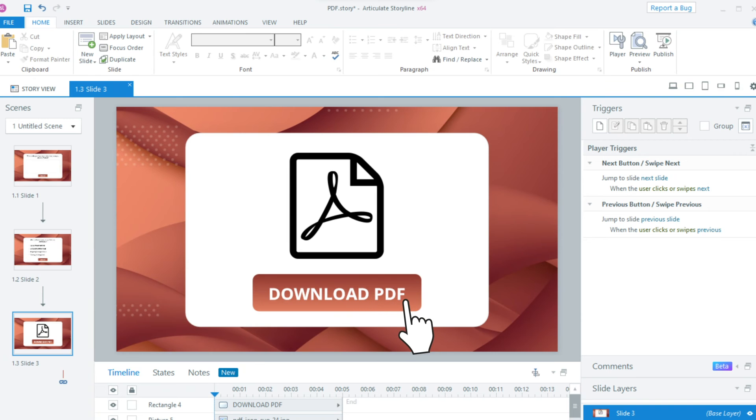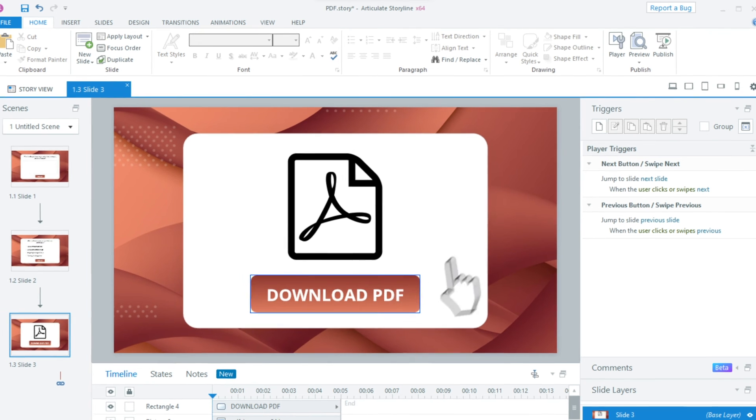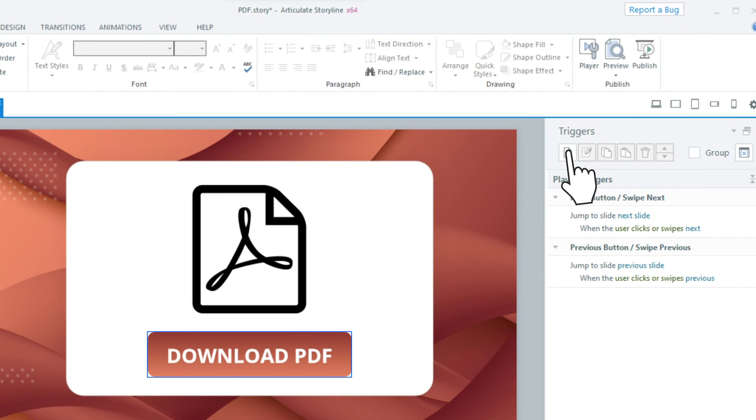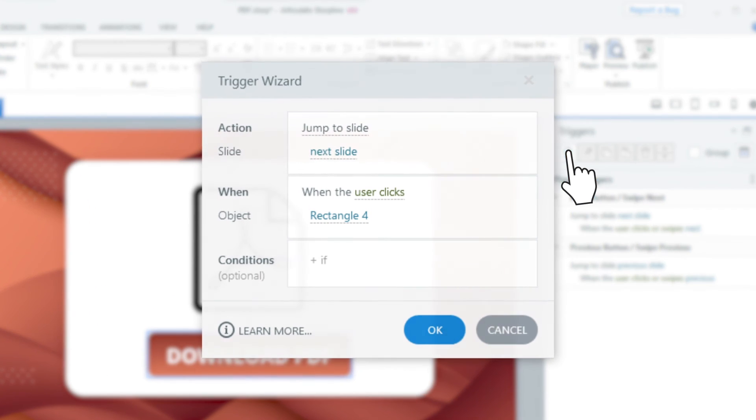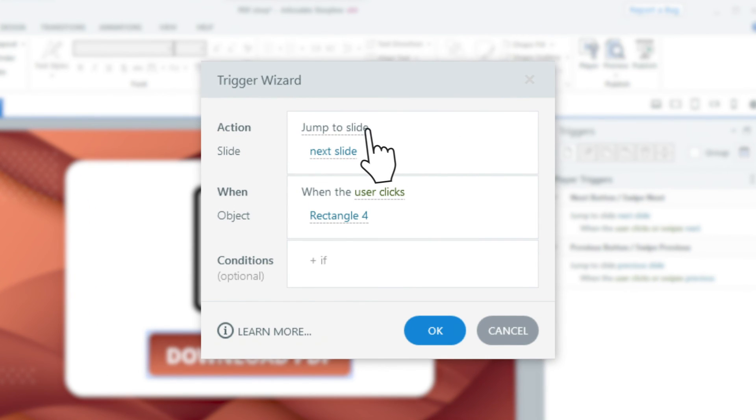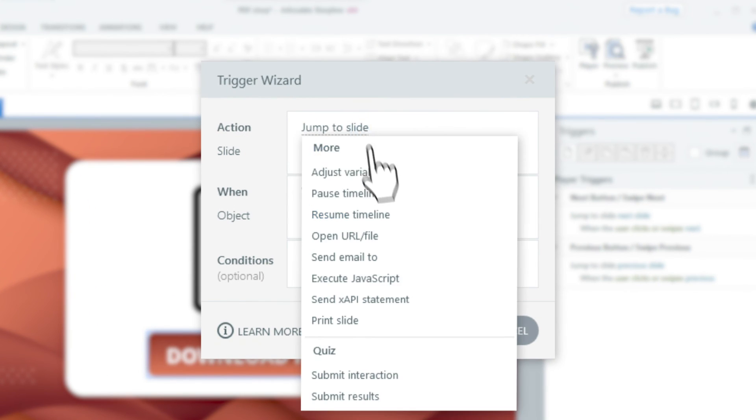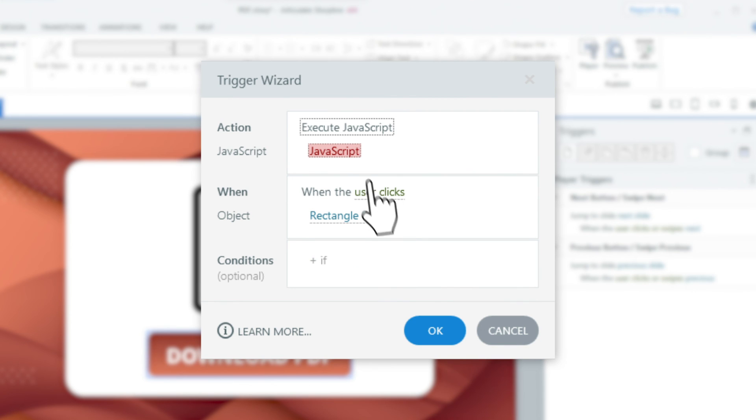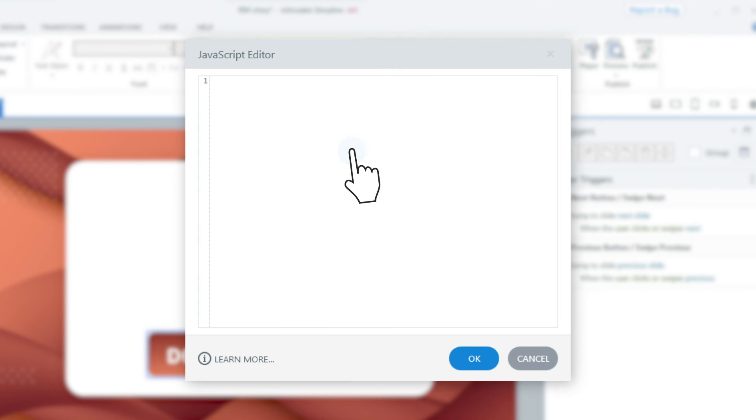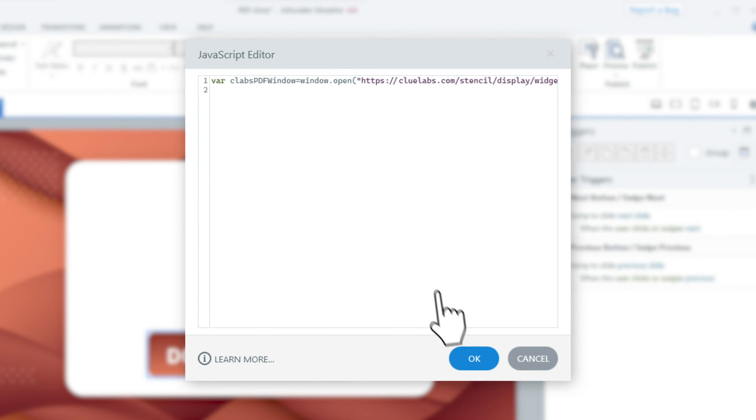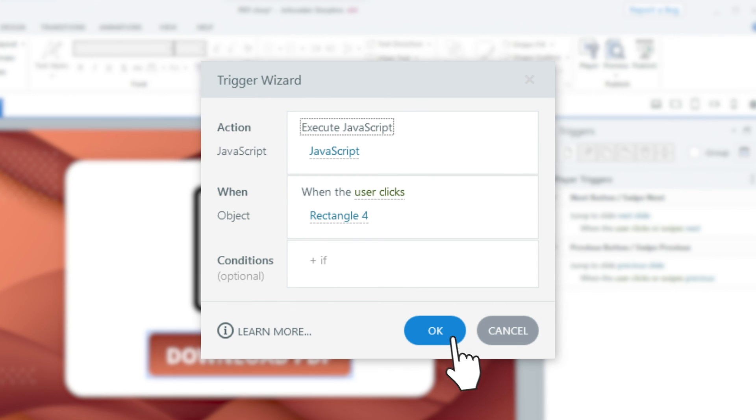We'll select the Download button and add a trigger to execute JavaScript when the button is clicked. We'll paste the code we just copied without making any changes. And click OK.